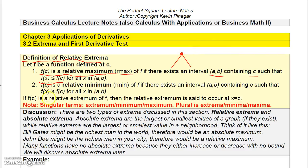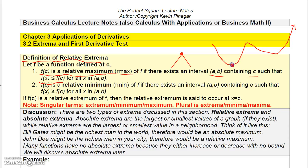The next definition is just the opposite. F of C is a relative minimum if there exists an interval about C such that F of X is greater than or equal to F of C — meaning F of C is the smallest value in the neighborhood. You might have a graph that comes down, turns around, and this low point, from here to here, is lower than all the points in that interval. It may not be the lowest point on the entire graph, but in this neighborhood it's a low point.